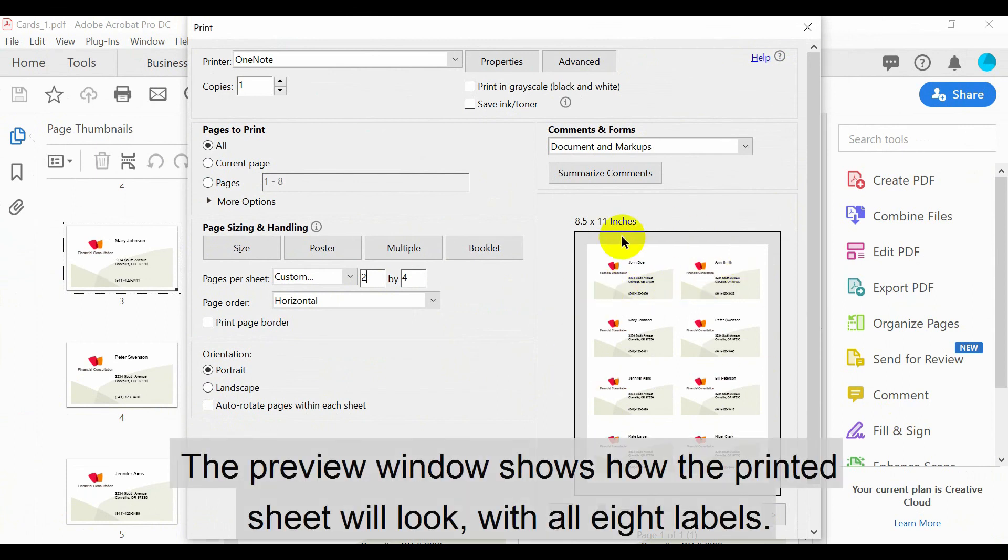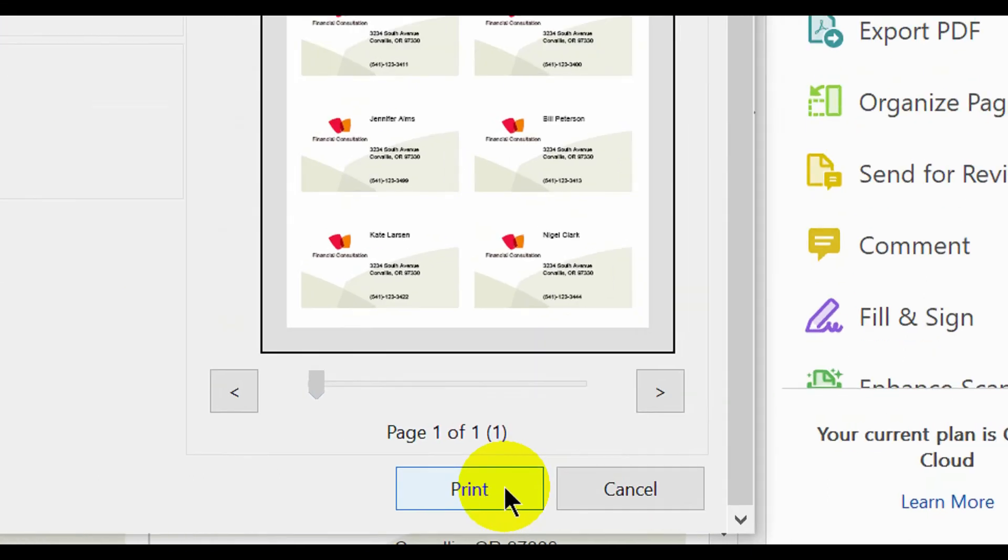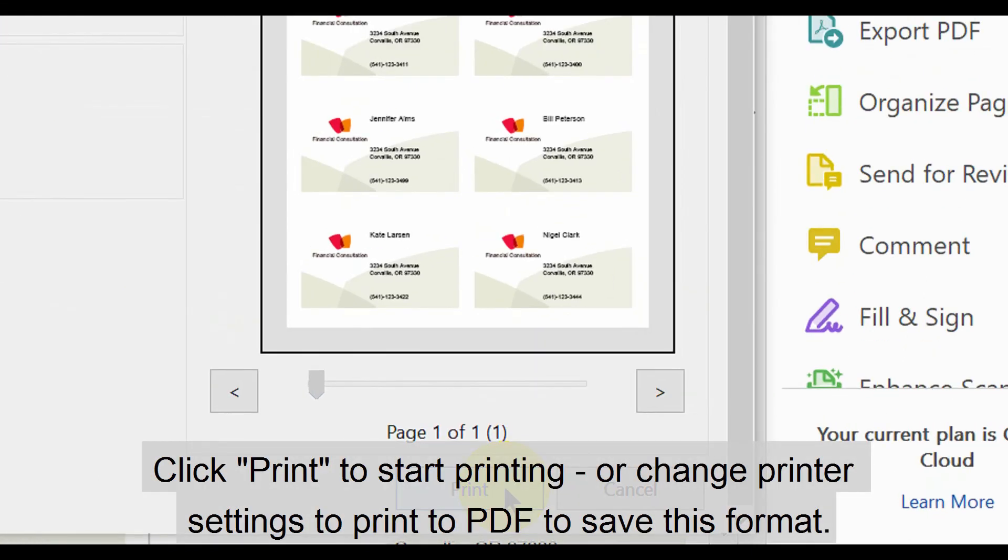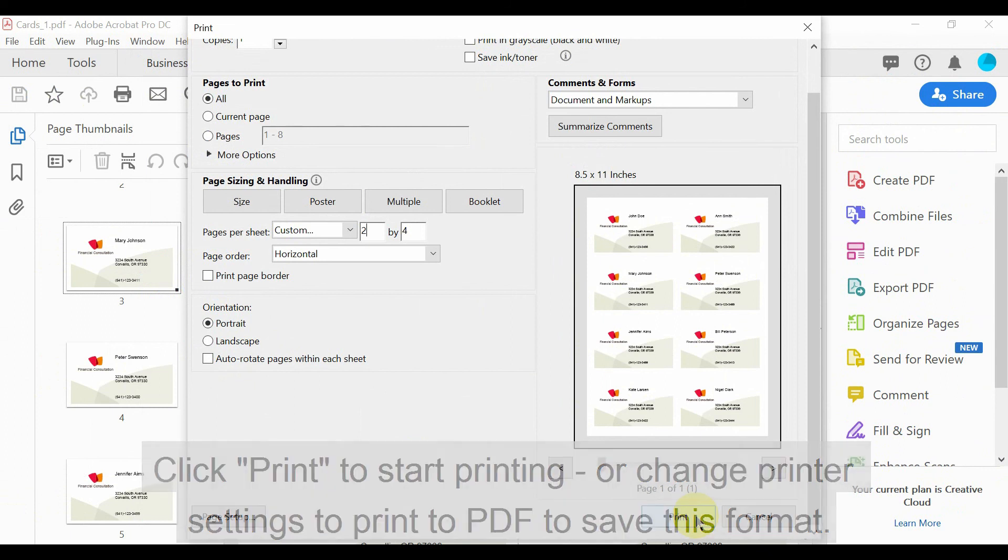The preview window shows how the printed sheet will look with all 8 labels. Click Print to start printing, or change printer settings to Print to PDF to save this format.